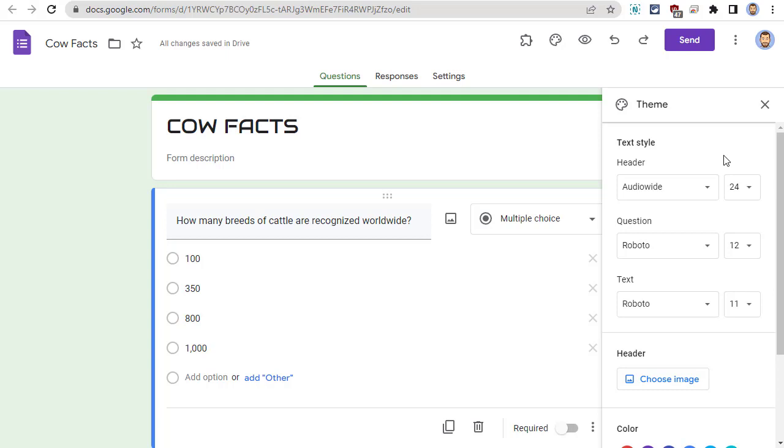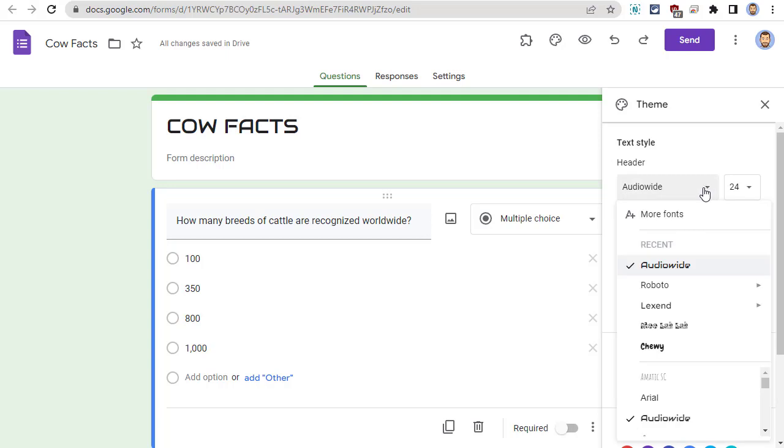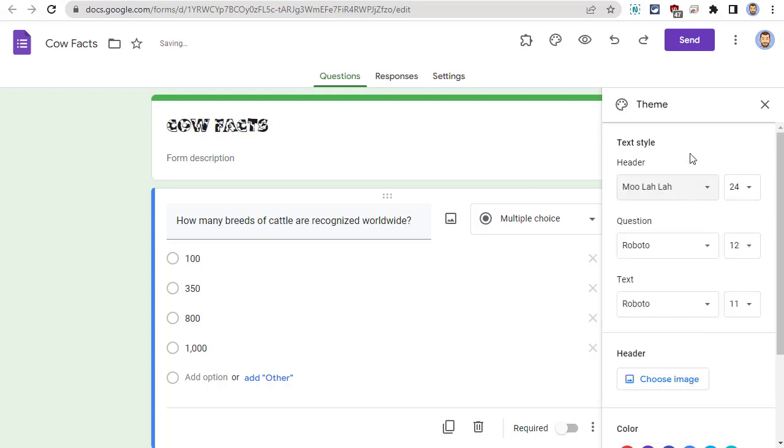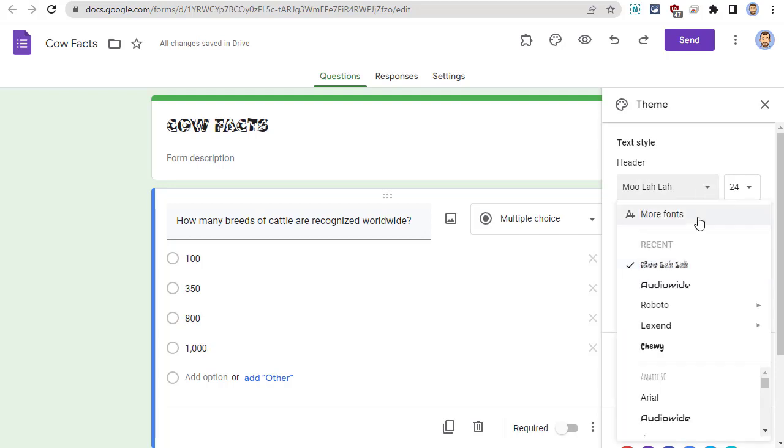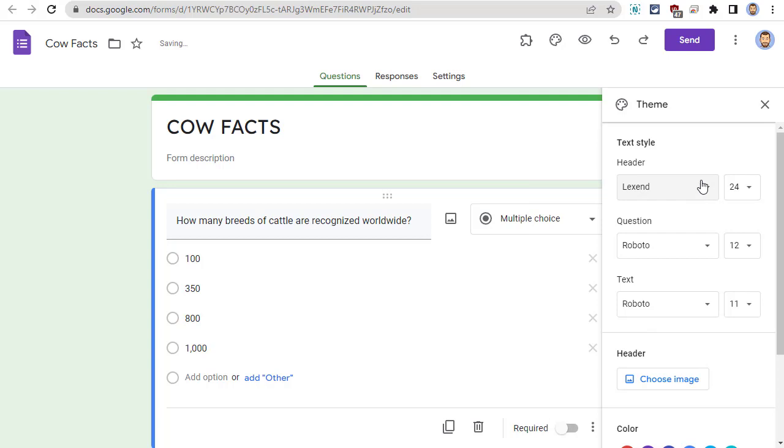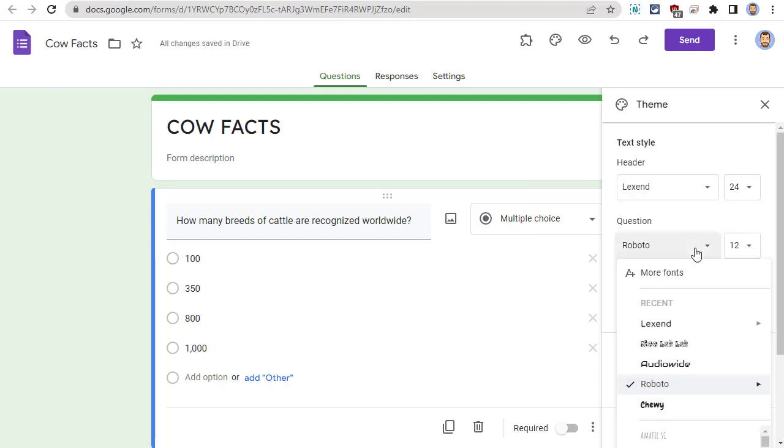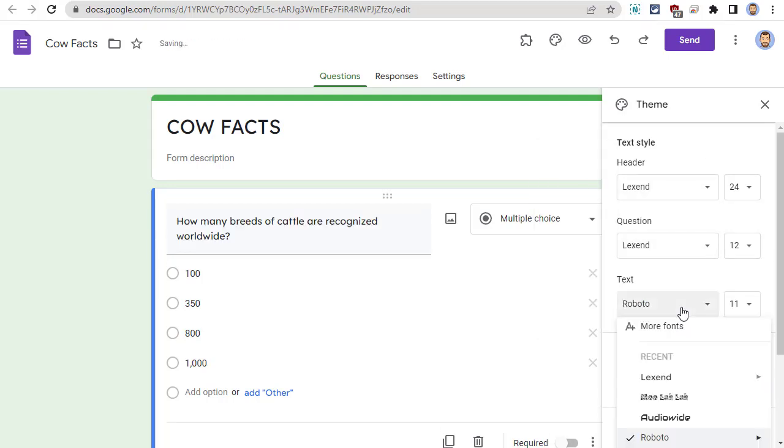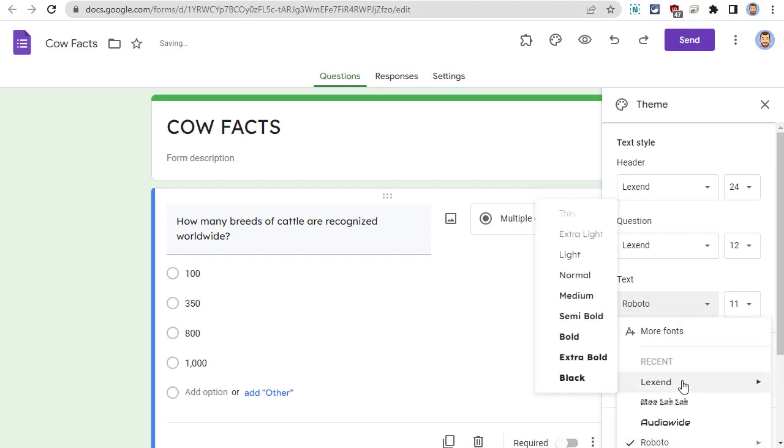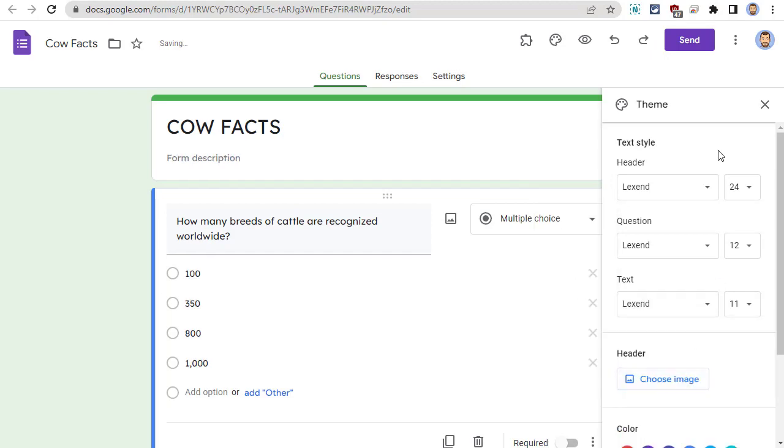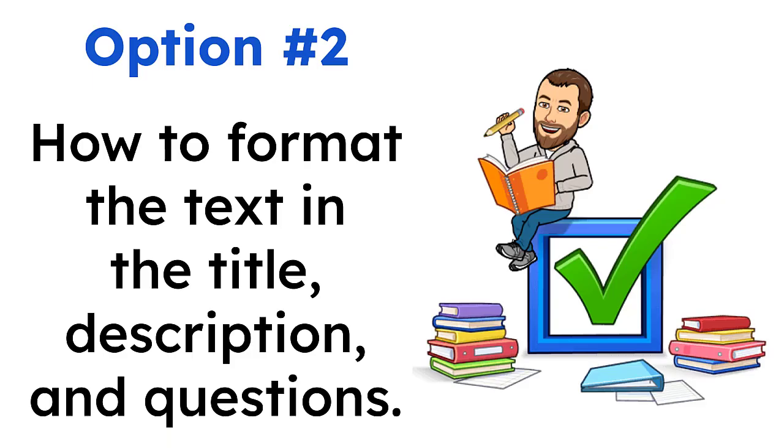For example, if you have a quiz about Calfax, you could change the title to the Moo-La-La font. Or, you could simply improve the readability of your form by choosing a font such as Lexend, which is designed to help struggling readers, and to apply that font to all the parts of your form.